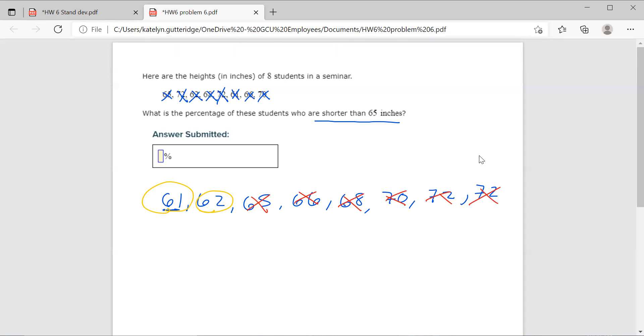So we found out how many people are shorter than 65 inches. Now we need to find out the percentage. You're going to count how many people qualify. We've got two values that are less than 65. So we got two. Then we're going to divide that by our total number of points we're given. We were given eight total student heights. We had eight items in our list. Two of them are shorter than 65.